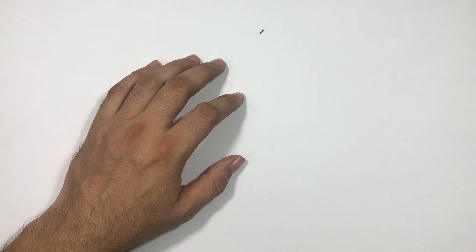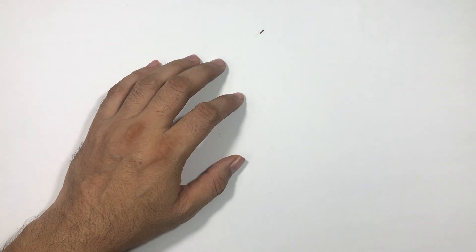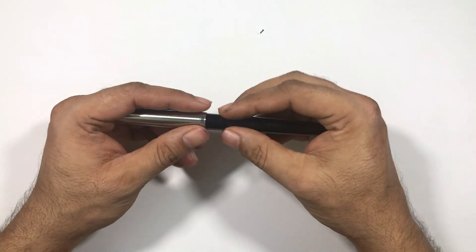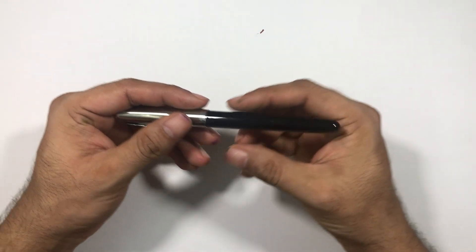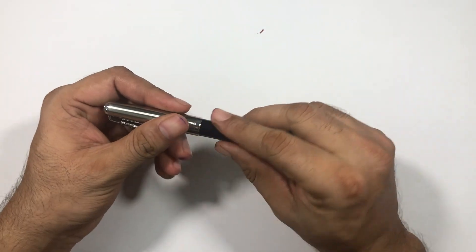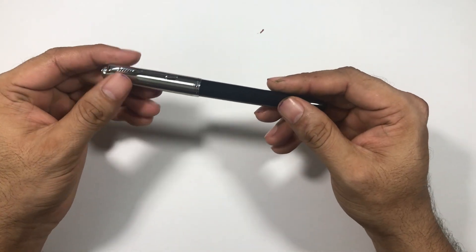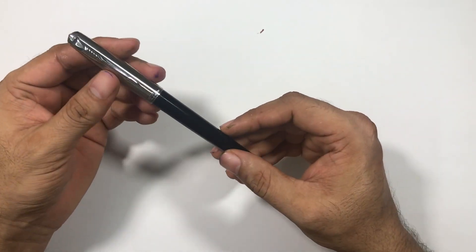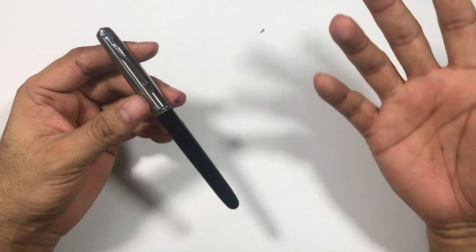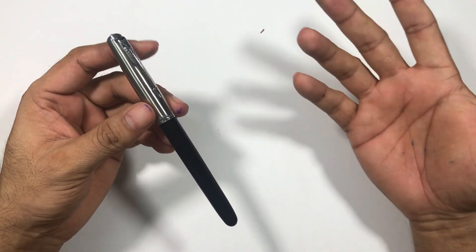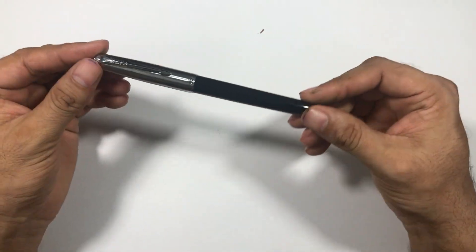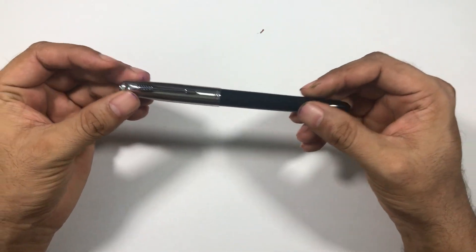So this pen is from Jinhao and this pen is called Jinhao 86. This pen is a copy of Parker 51.